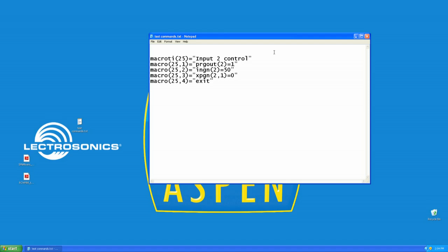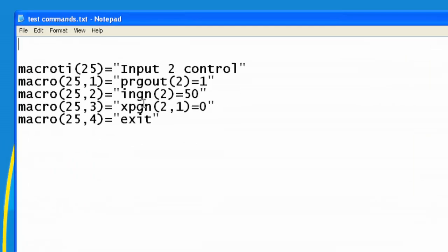In the last tutorial, we created macro number 25, which did three functions for us: programmable output 2, input gain, and crosspoint gain.